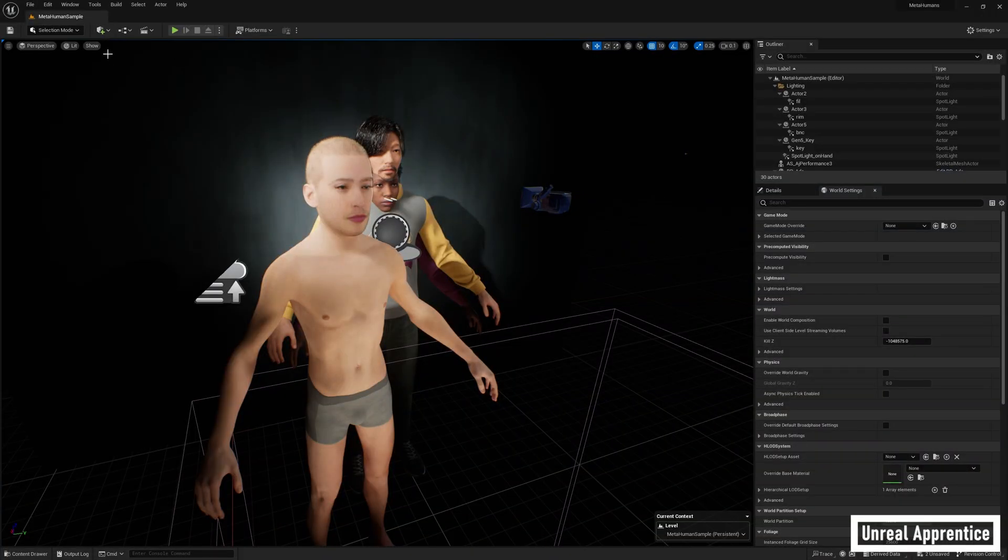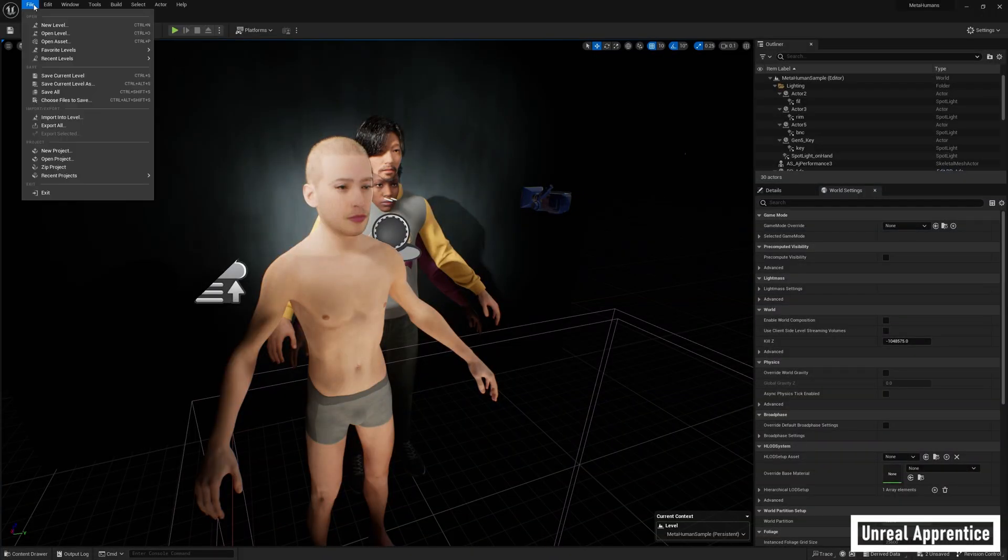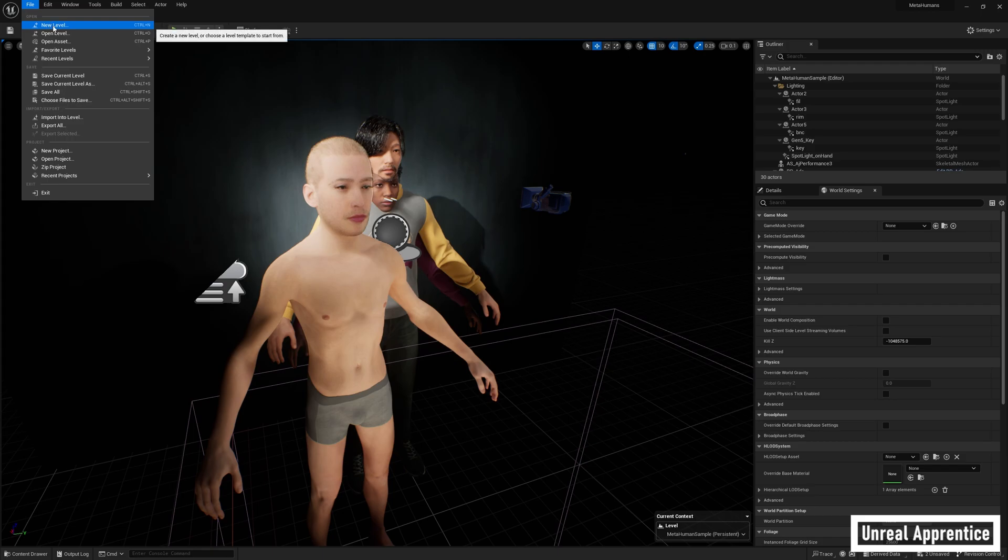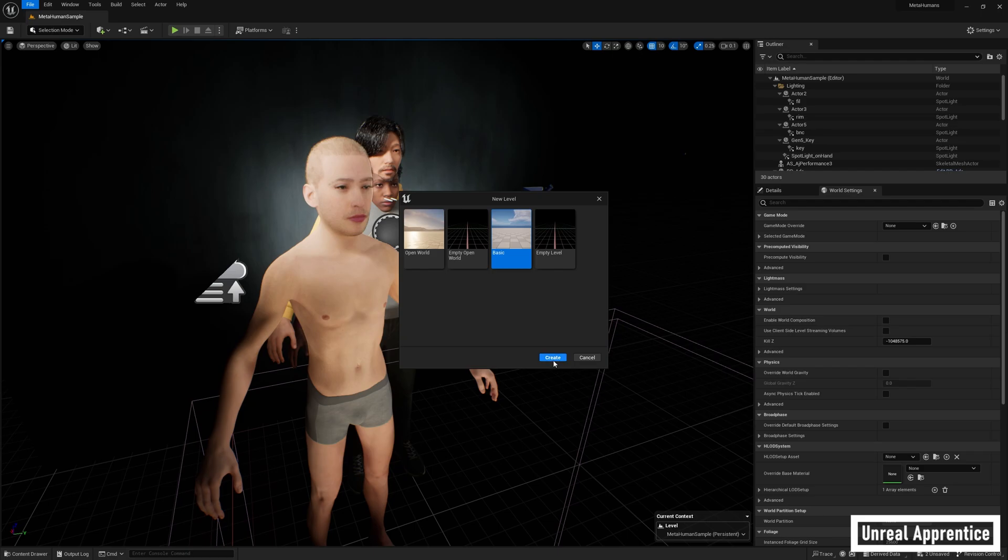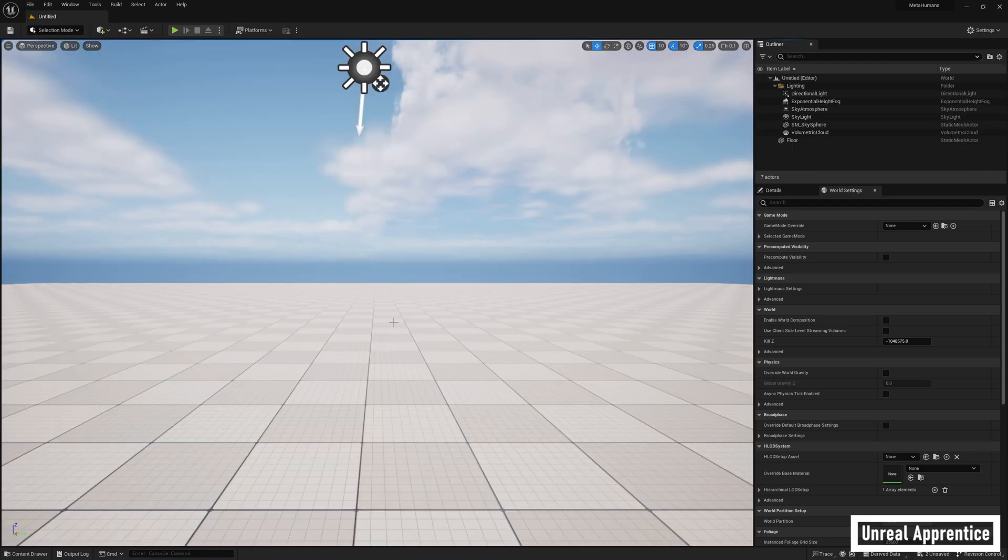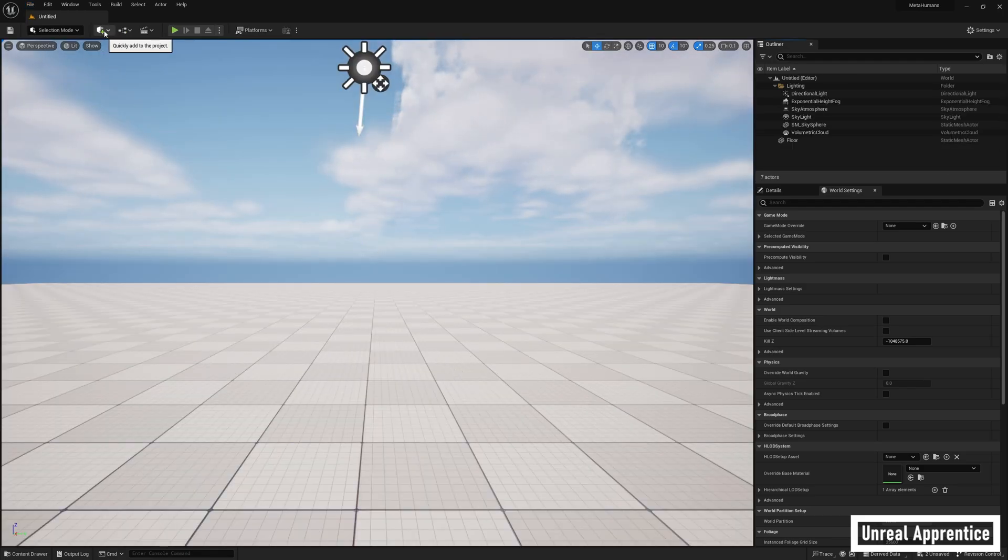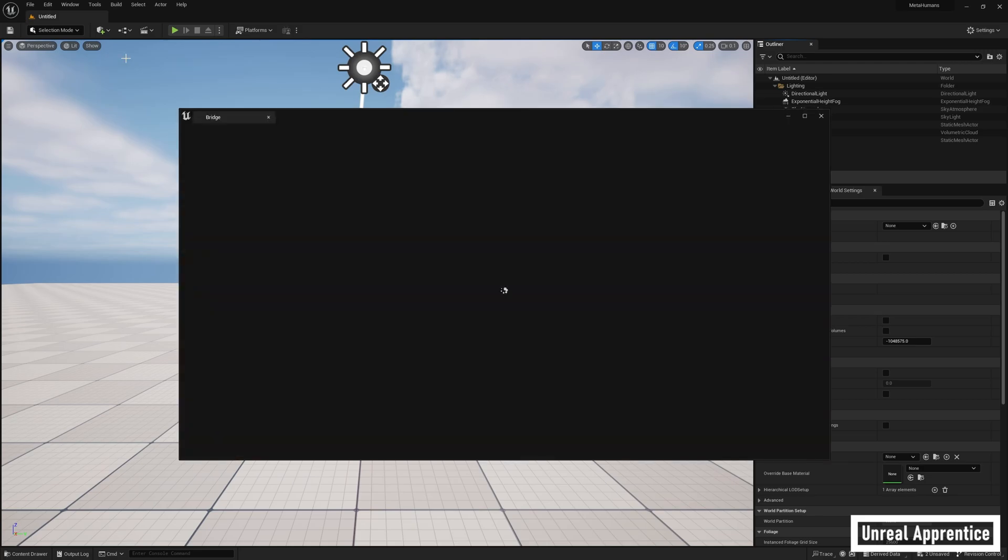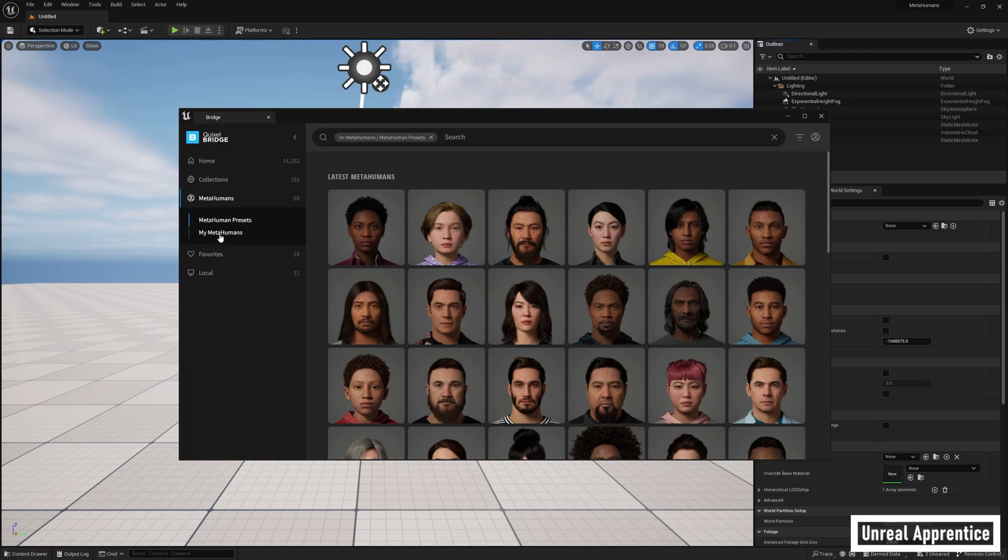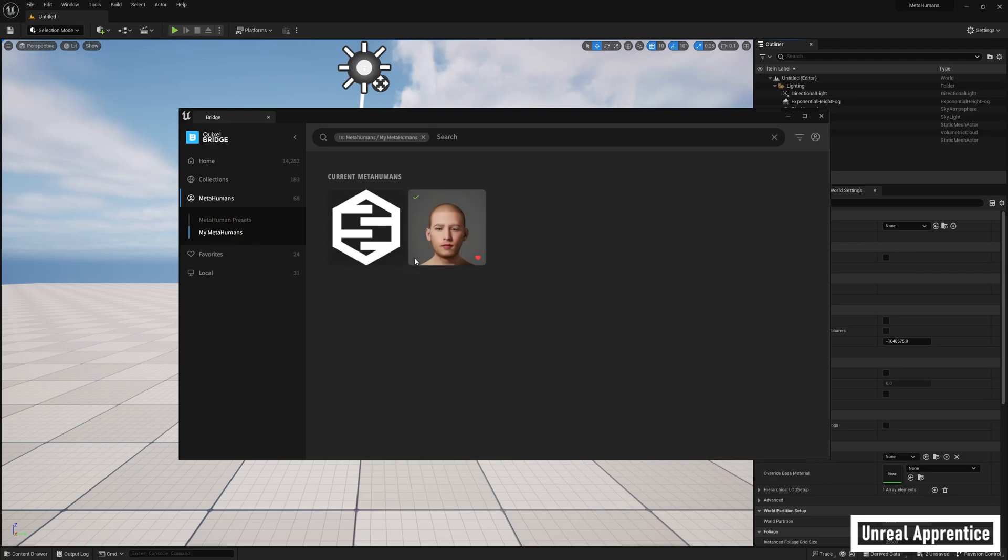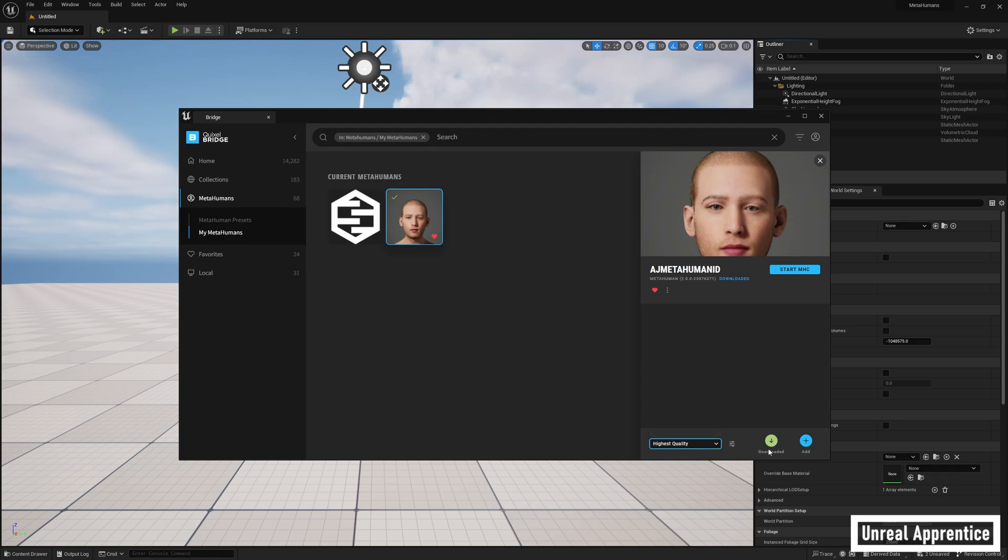Once we're back in our project, let's create a new level so we can see what's going on. So go to file, new level, choose basic and press create. Now we need to open Quixel bridge, so click on the little add button and choose Quixel bridge. Click on metahumans, then my metahumans, and you should see the character we created here, so select it. Choose your quality, I picked highest, then press download and add to add it to your project.